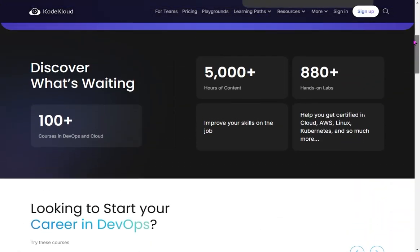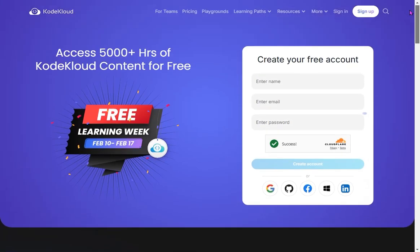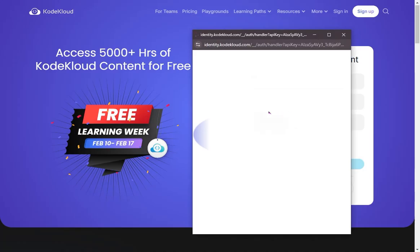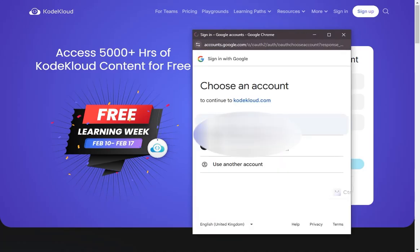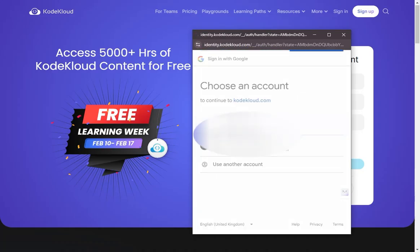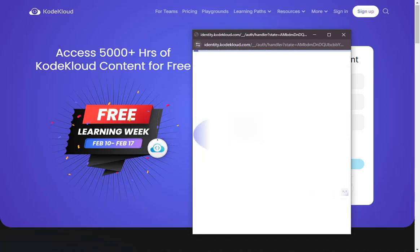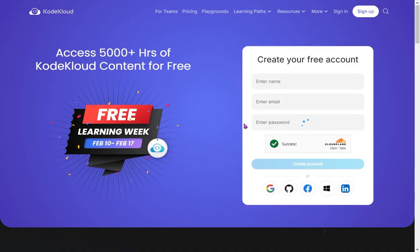You'll also have access to playgrounds where you can run labs and do practice. All these courses are based on hands-on demos. To get started, you can create your own account with a username, password, and email ID, or you can use your Google account. I'm using one of my accounts here just to show you what access you'll get and how to use it.